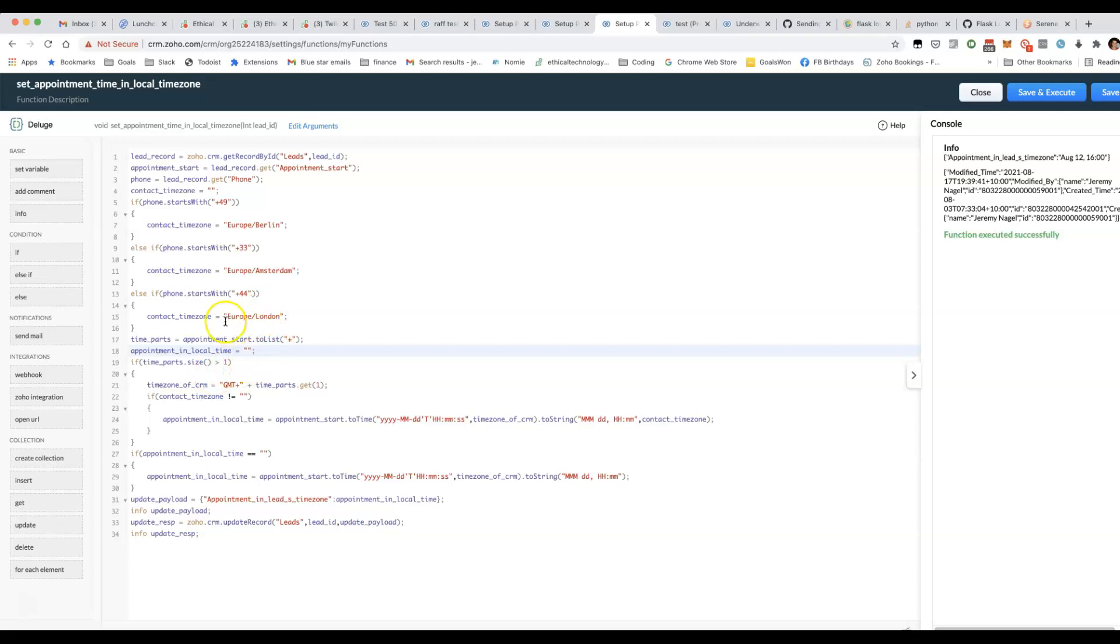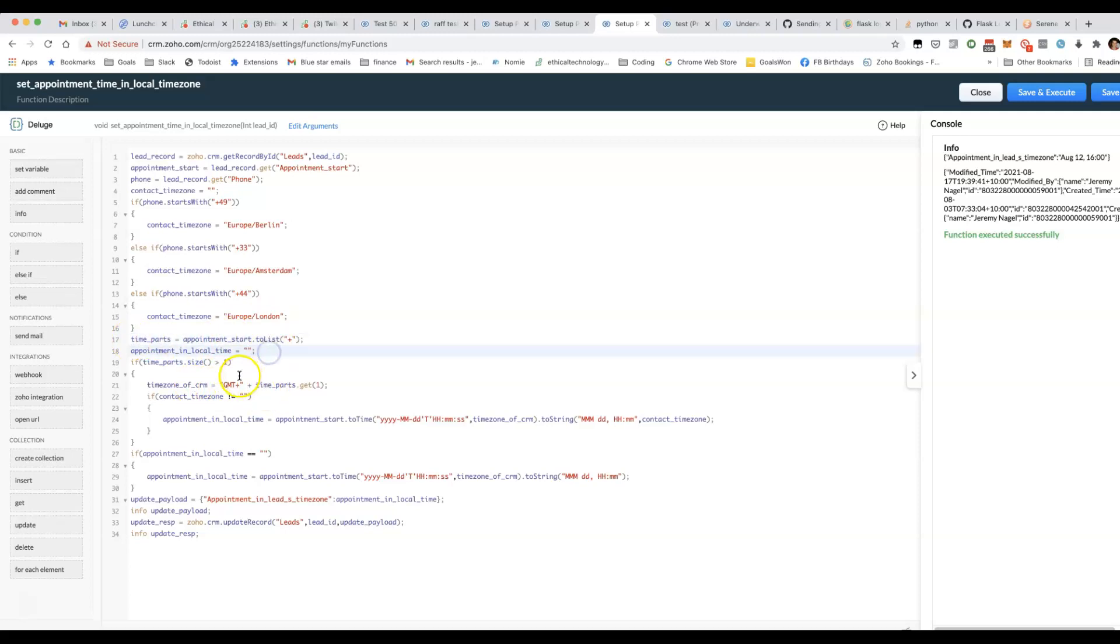After we've done that, we've got the time zone. We then figure out what the time zone for our CRM is. And you need to do this because even if you set the time zone in the organization settings, the Deluge time zone is different as well.